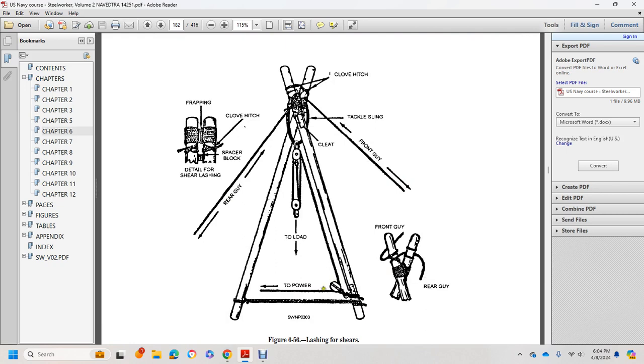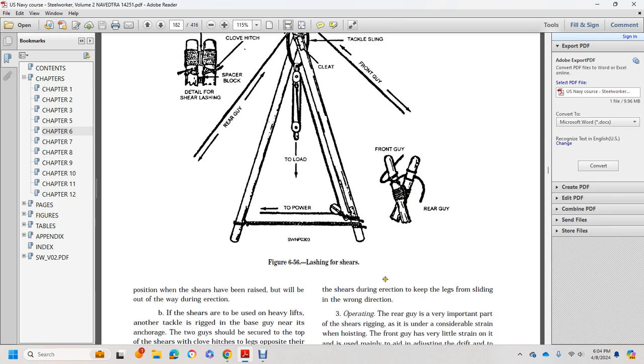The diagram shows lashing for shears, including the rear guy, front guy, tackle sling, clove hitches, spacer block, frapping, and the detail of the shear lashing with front and rear guys.